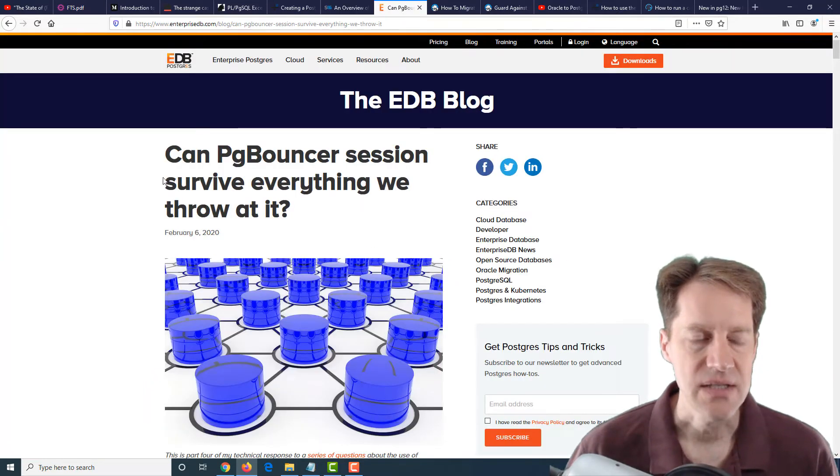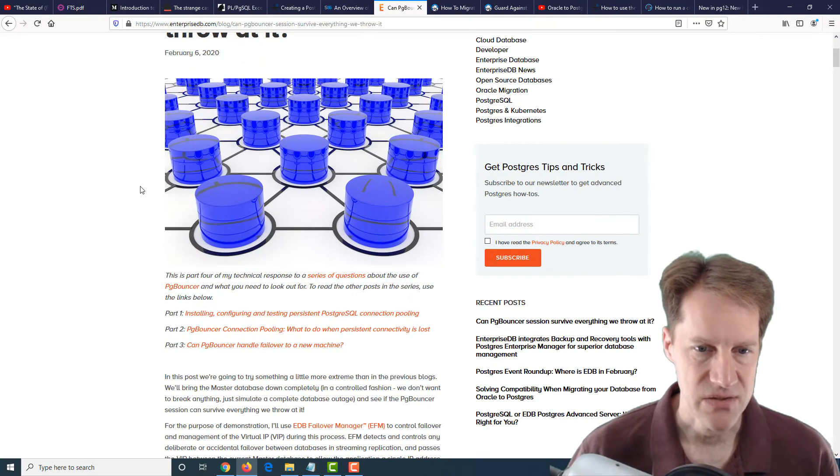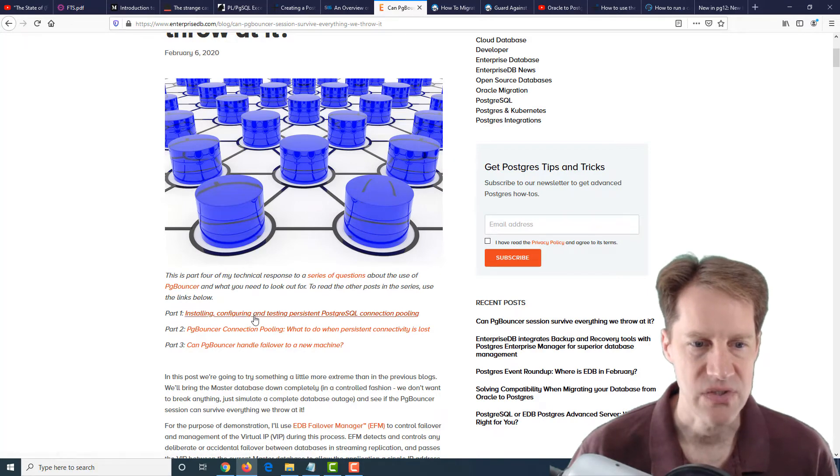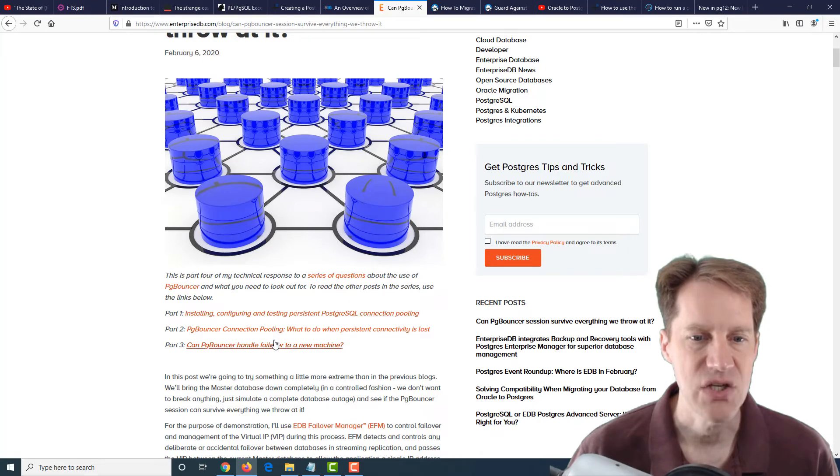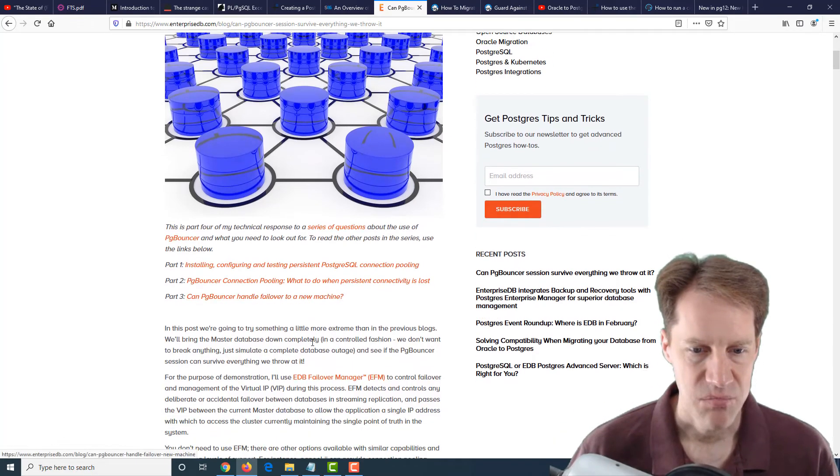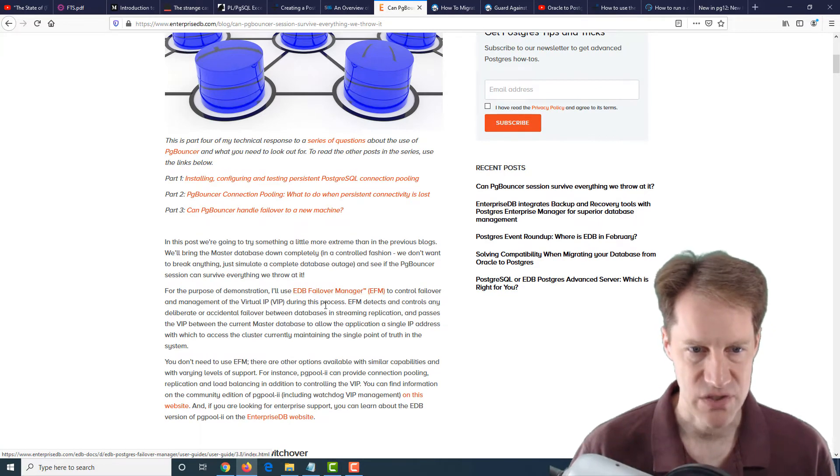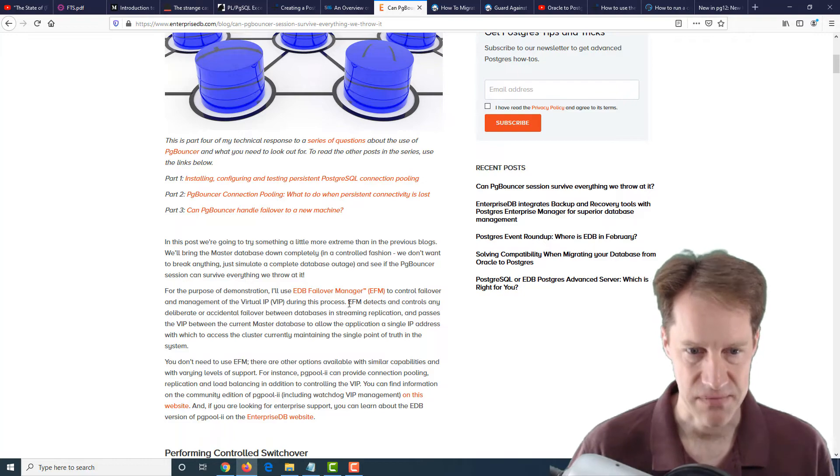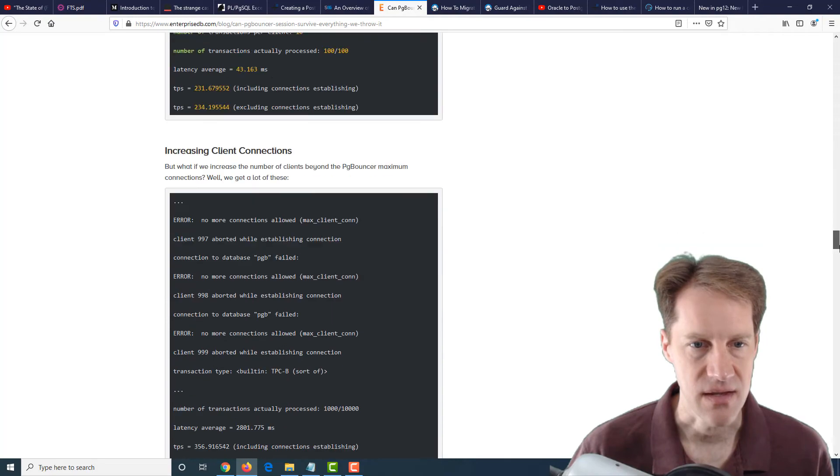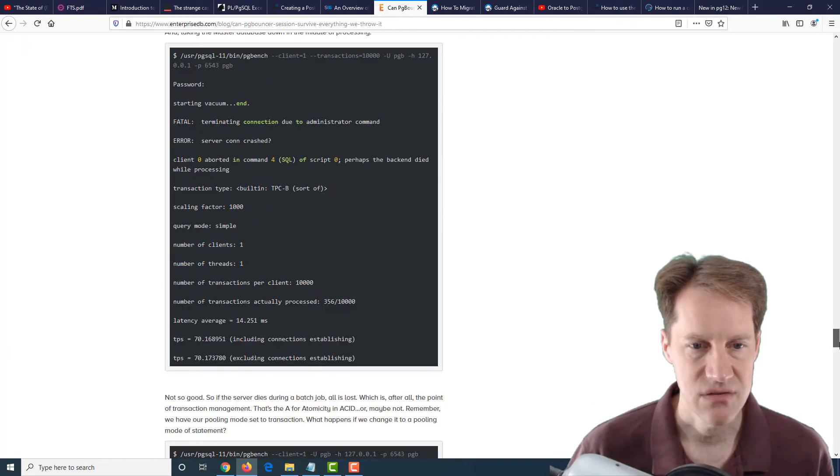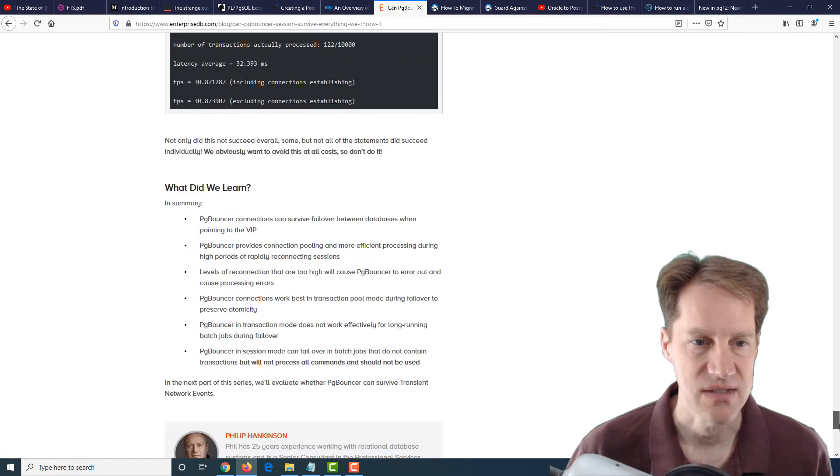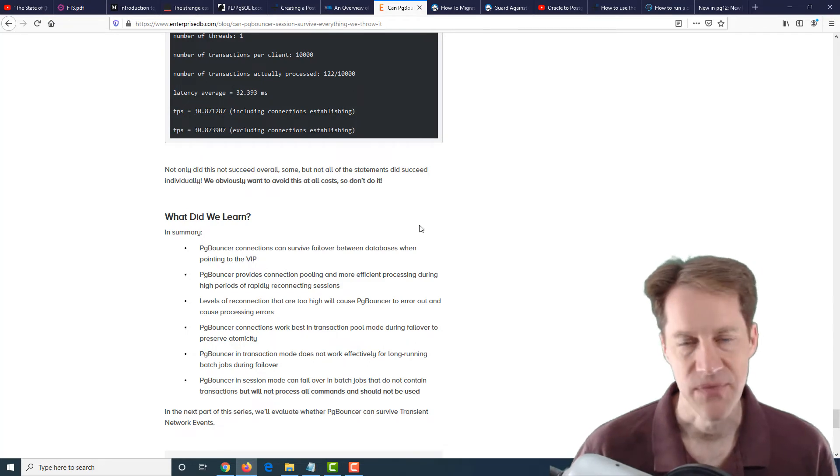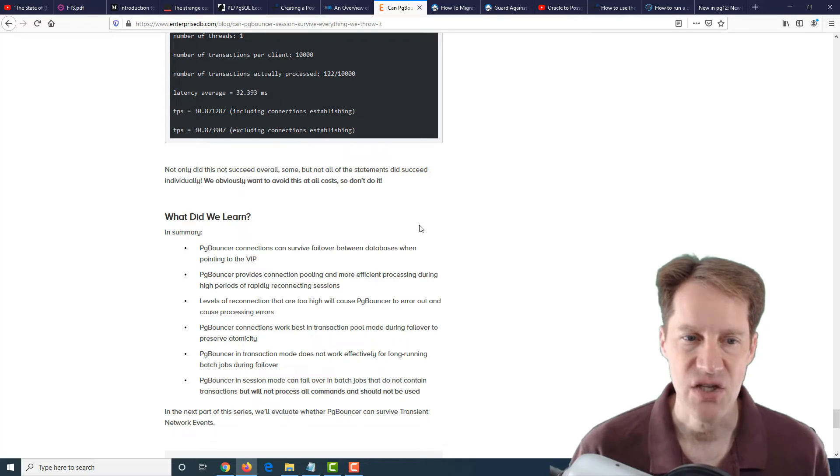The next post is, can PG Bouncer session survive everything we throw at it? This is a fourth in a series of blog posts from EnterpriseDB.com covering PG Bouncer and its connection pooling capabilities, predominantly using the EDB failover manager, which is kind of like a virtual IP manager and has some other features. This goes through in depth on how to set this up with the failover manager for PG Bouncer and doing different tests of failure to see what survives and what doesn't. At the bottom here, they have the general conclusions of what is possible. If you want to learn more into handling failover of PG Bouncers, definitely a blog post to check out.